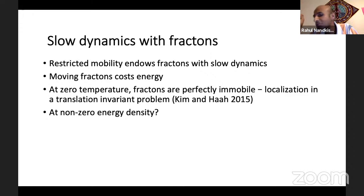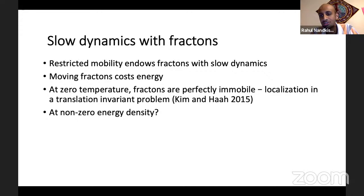Something Isaac Kim and Zhang Wanha spotted six years ago is that if you have a single isolated fracton in the system, it's totally immobile. So even though the Hamiltonian is translation invariant, the state will forever preserve a memory of its initial condition — namely, it has a fracton sitting there. So in that sense you could say it has localization, but it's not really many-body localization because it's just one or a finite number of excitations in a thermodynamically large system.